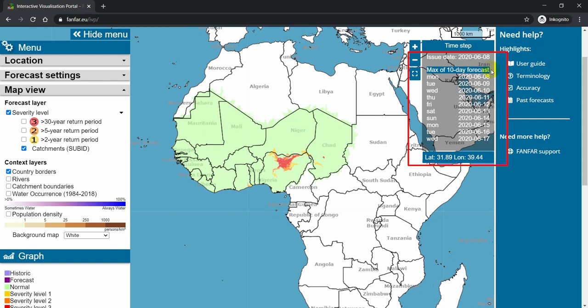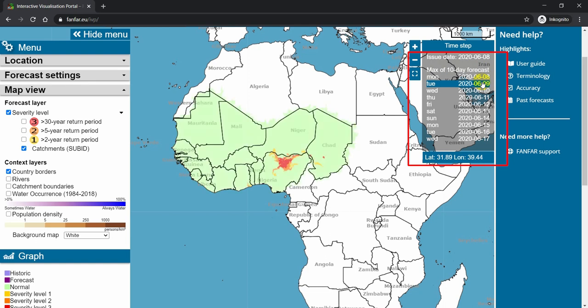You can also click on specific dates to see what the situation is for that date. But remember, this may change in tomorrow's forecast.